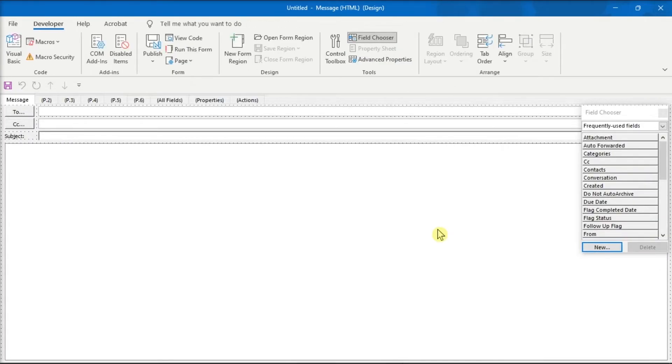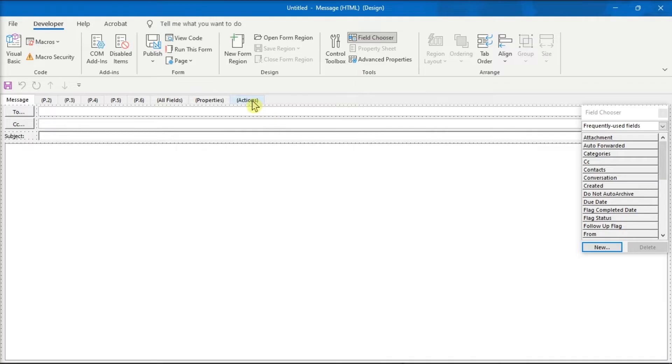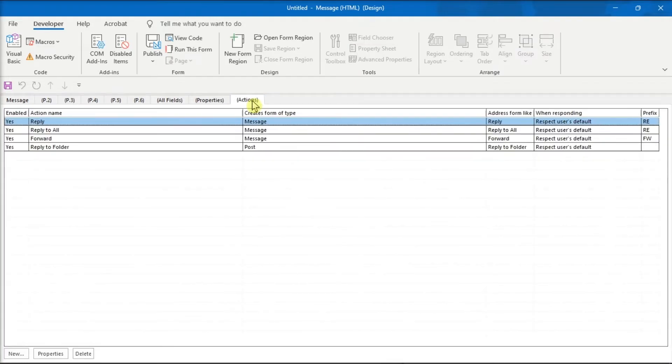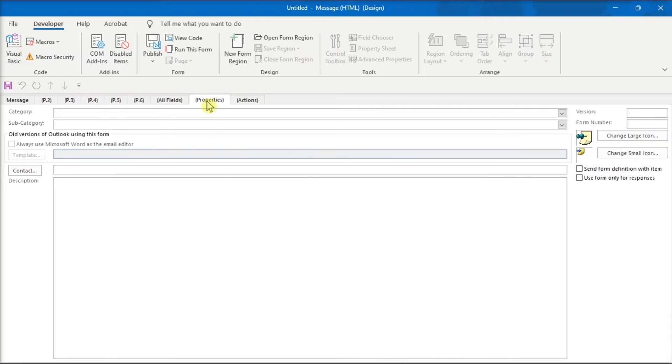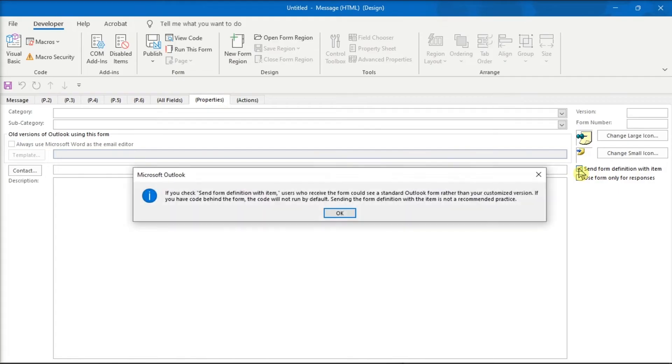Choose the Actions tab, then select the line with Reply to All, select the Properties tab, check the Send Form Definition with Item box, and choose OK once done.